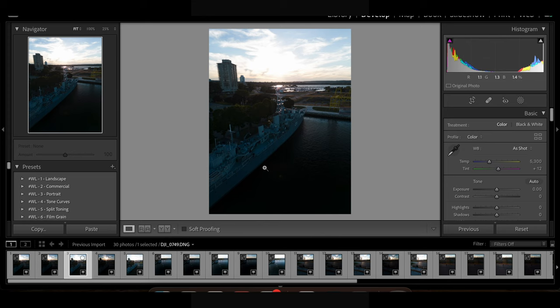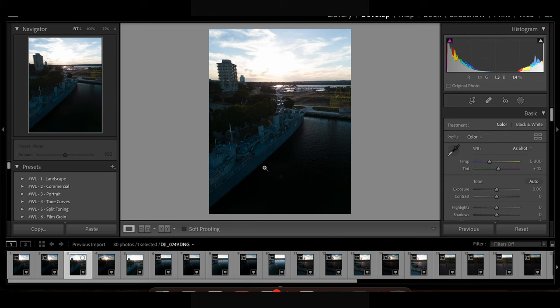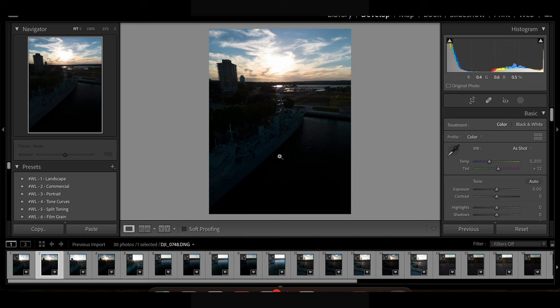Here there's a little bit of detail in the shadows, not so much in the highlights. Here you have a little bit of detail in the shadows. The highlights are pretty good but still a little blown out. And here as well.